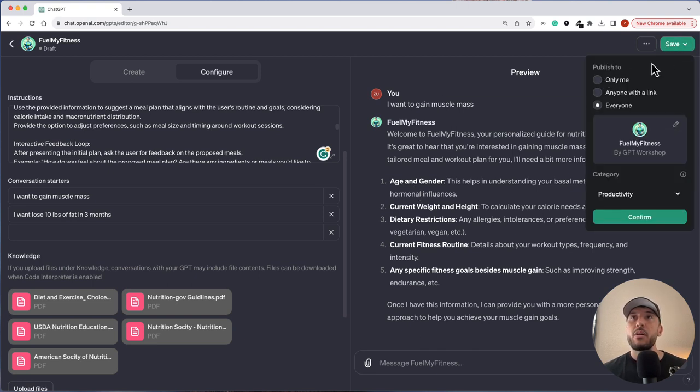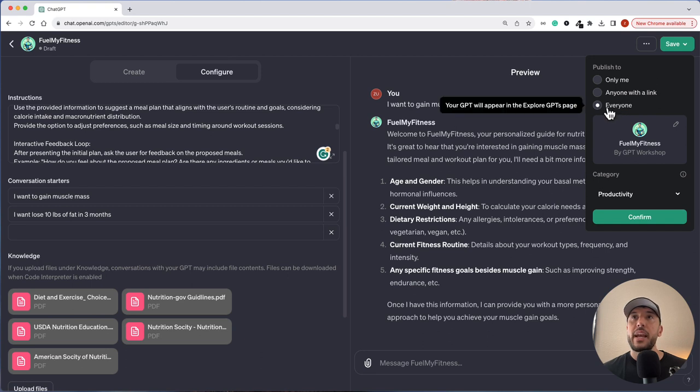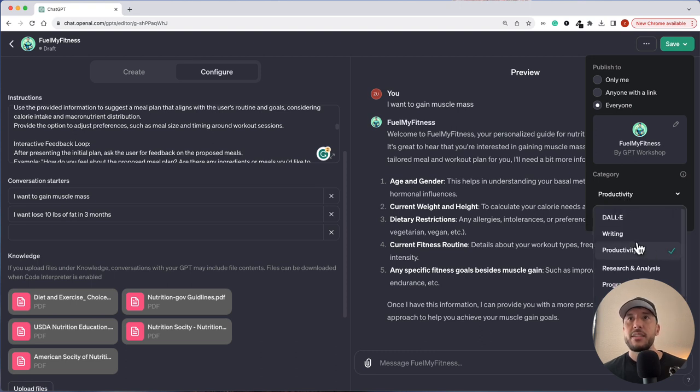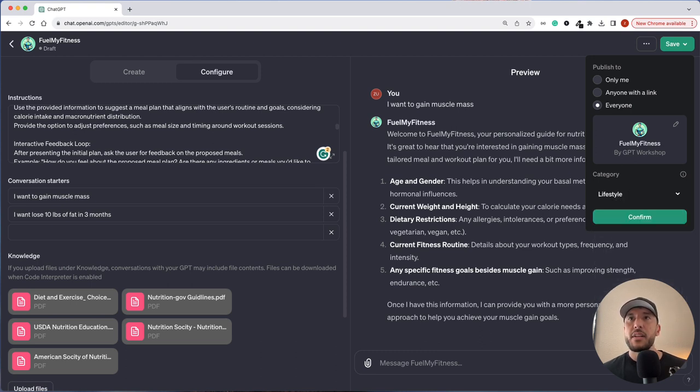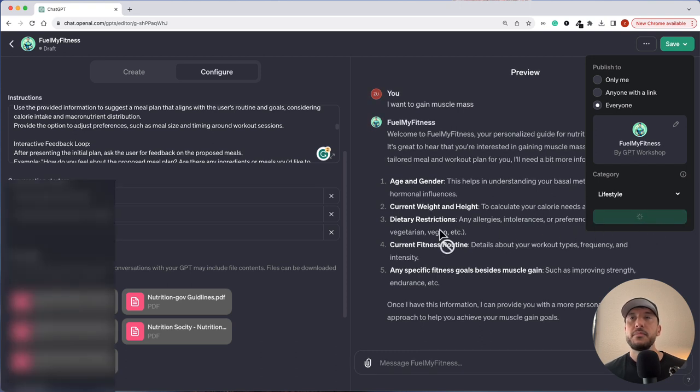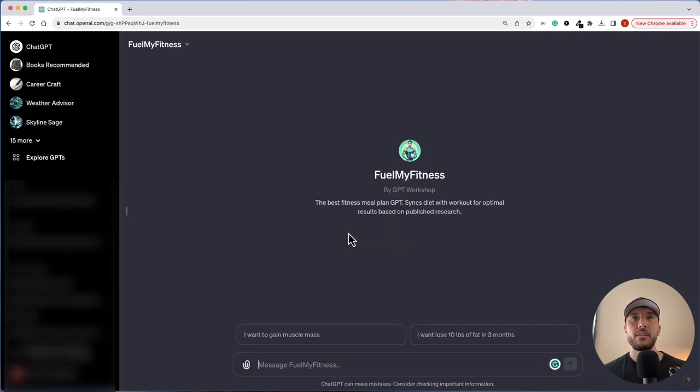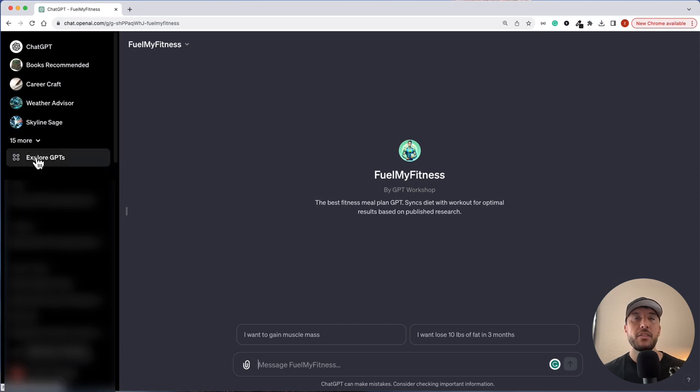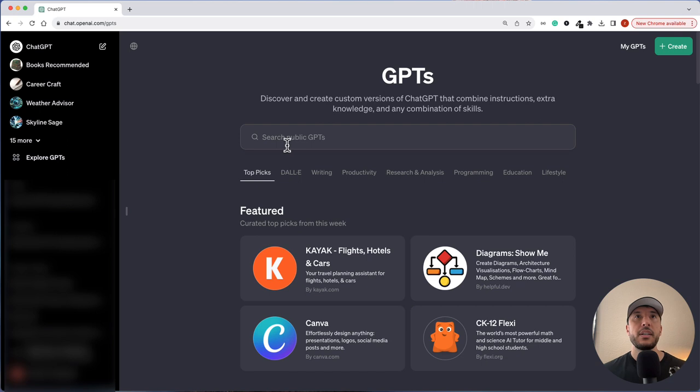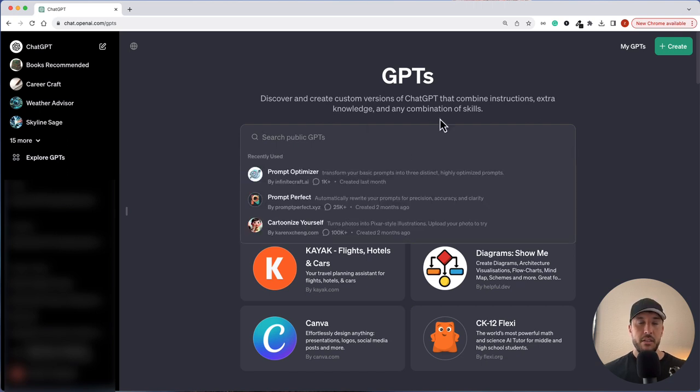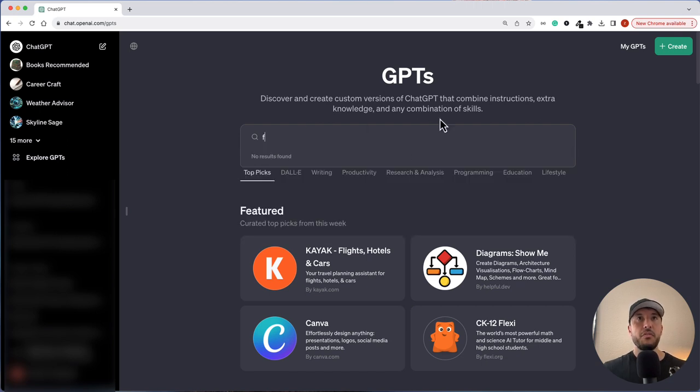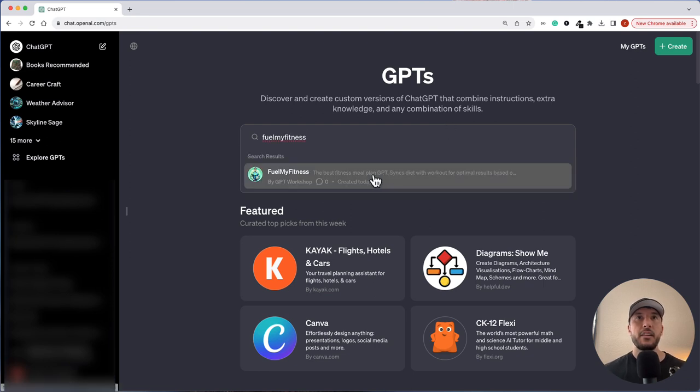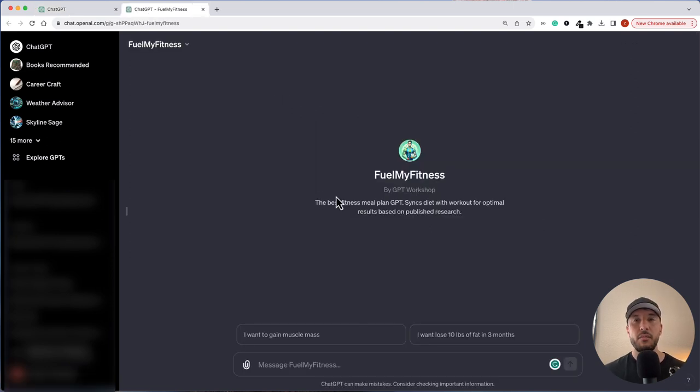Let's go ahead and publish this so that you can use it. I'm going to click on save and I'm going to say everyone. It says fuel my fitness, my GPT workshop and the category. I don't know why it says productivity, it's lifestyle. So I'm going to select that, click on confirm. It looks like it's published. I'm going to provide the link for this particular GPT in the description below on the video, or you can actually go ahead and see it on the GPT store. Let's search for it. I'm going to come here and search for fuel my fitness. There you go. Cool.